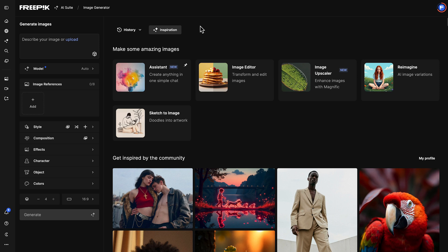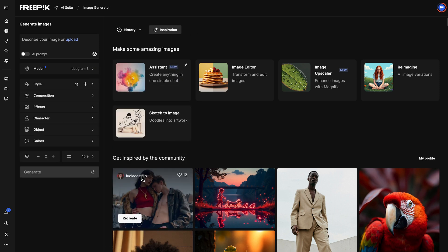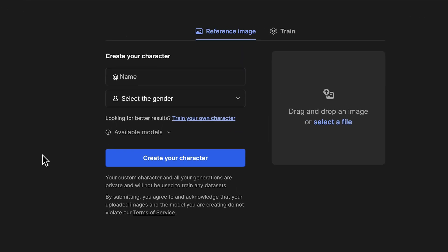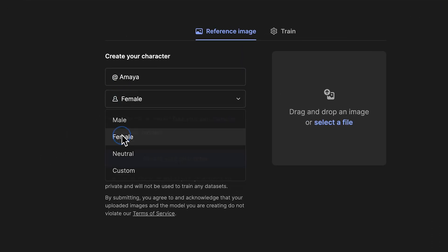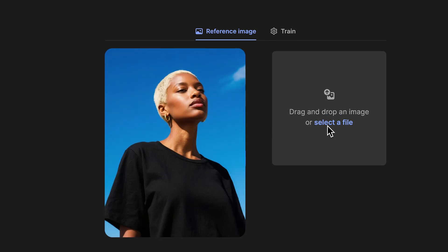In Image Generator, select the Ideogram model. It's designed for lifelike characters and keeps your reference consistent from image to image. Click New Character, then give your character a name and choose a gender. Finally, upload your reference image.